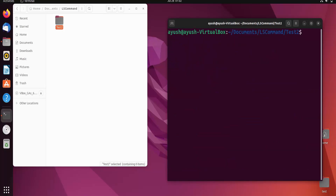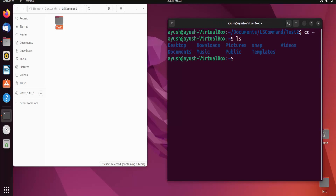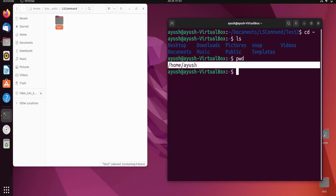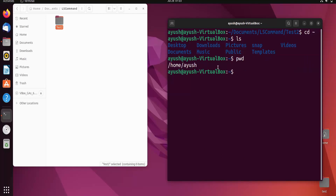There is also one more shortcut to go directly to the home directory — that is 'cd ~' using the tilde character. It will take you directly to the home directory. Running pwd confirms we are back at home. That covers how the cd change directory command works.